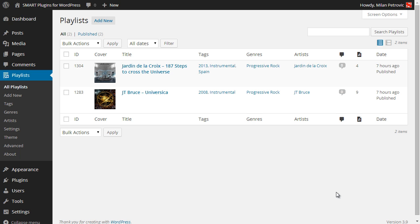Smart Audio Playlists is a WordPress plugin for creating and managing audio playlists, and it goes far beyond the simple playlist feature available in WordPress. Here you can create playlists from local or remote files, you can set up different tags, genres, artists, and many other things that you usually can't do.